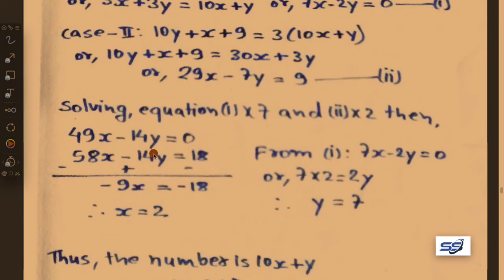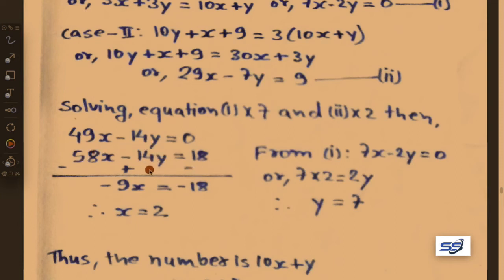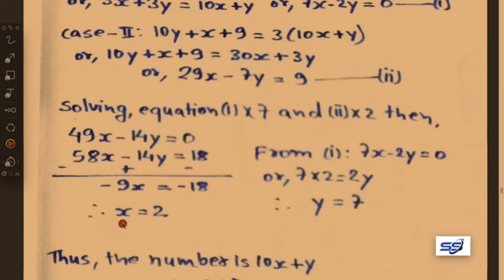Changing the sign and subtracting: minus 14y and plus 14y cancel. Then minus 58 plus 49 gives minus 9x equals minus 18, therefore x equals 2.